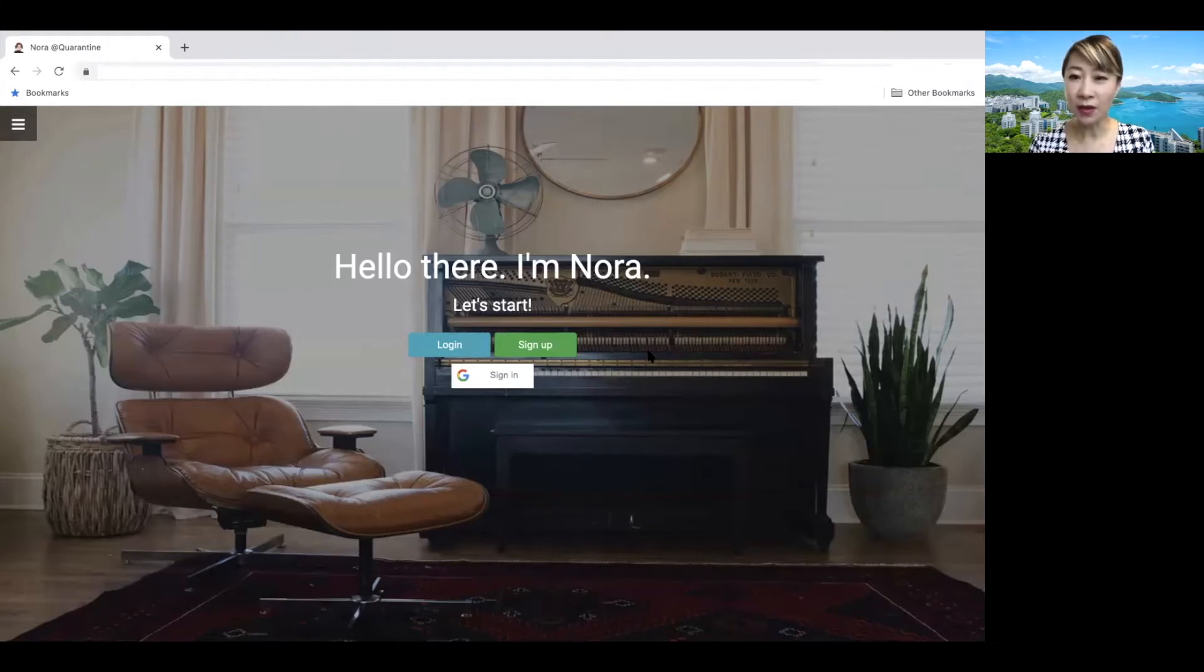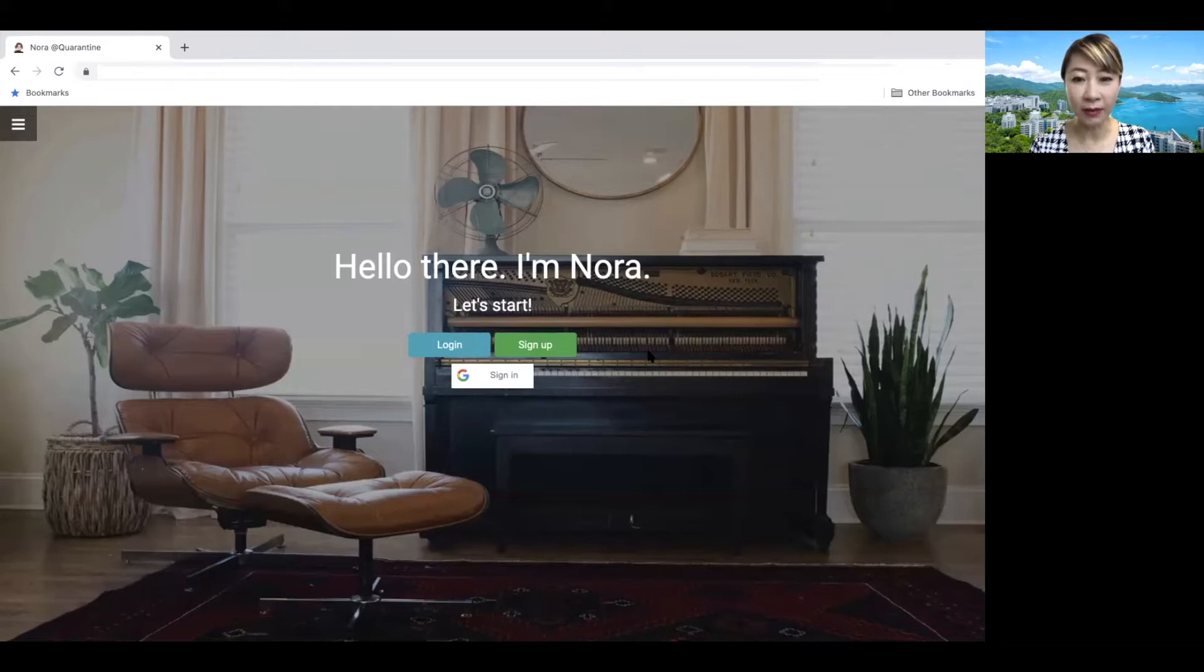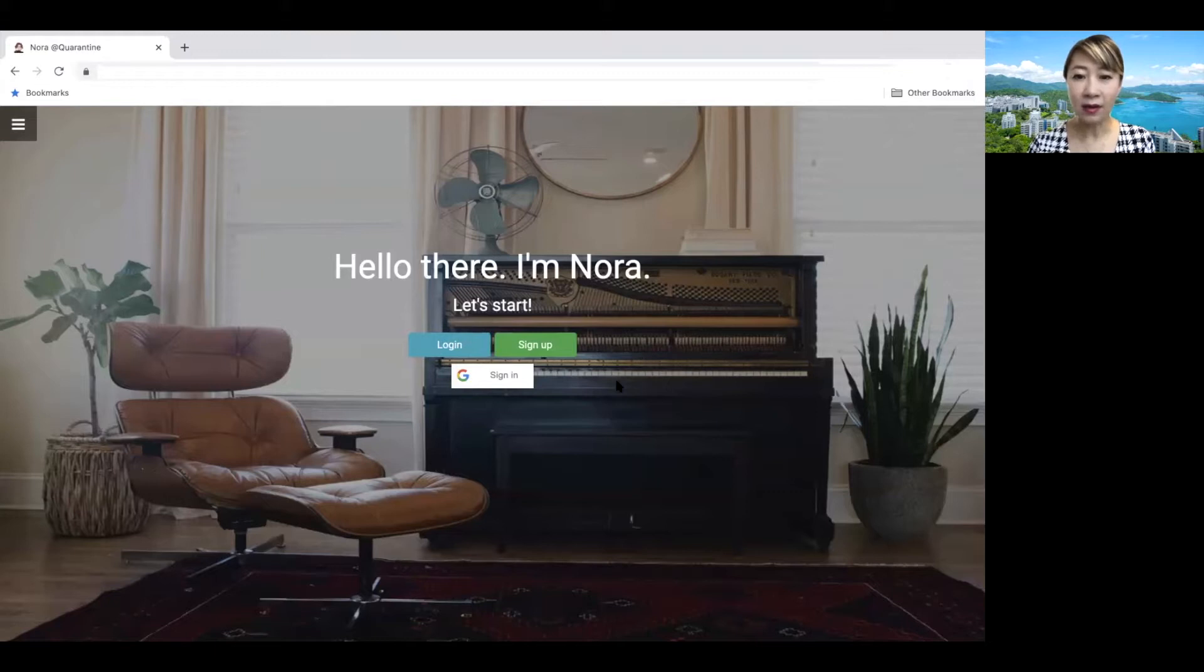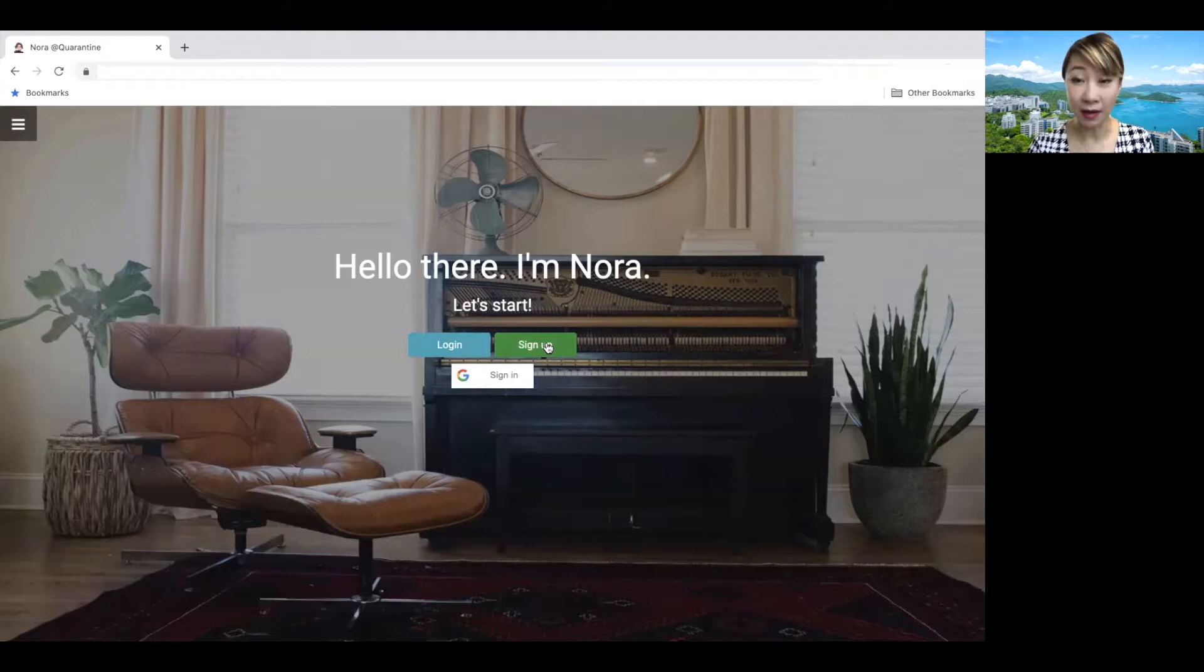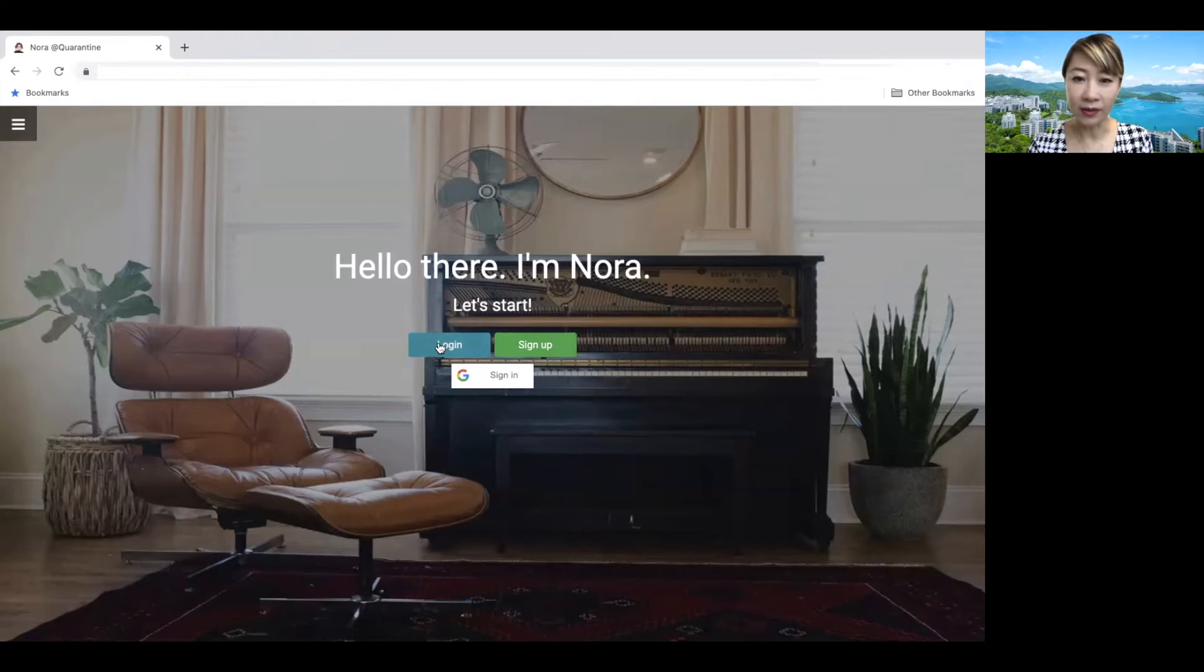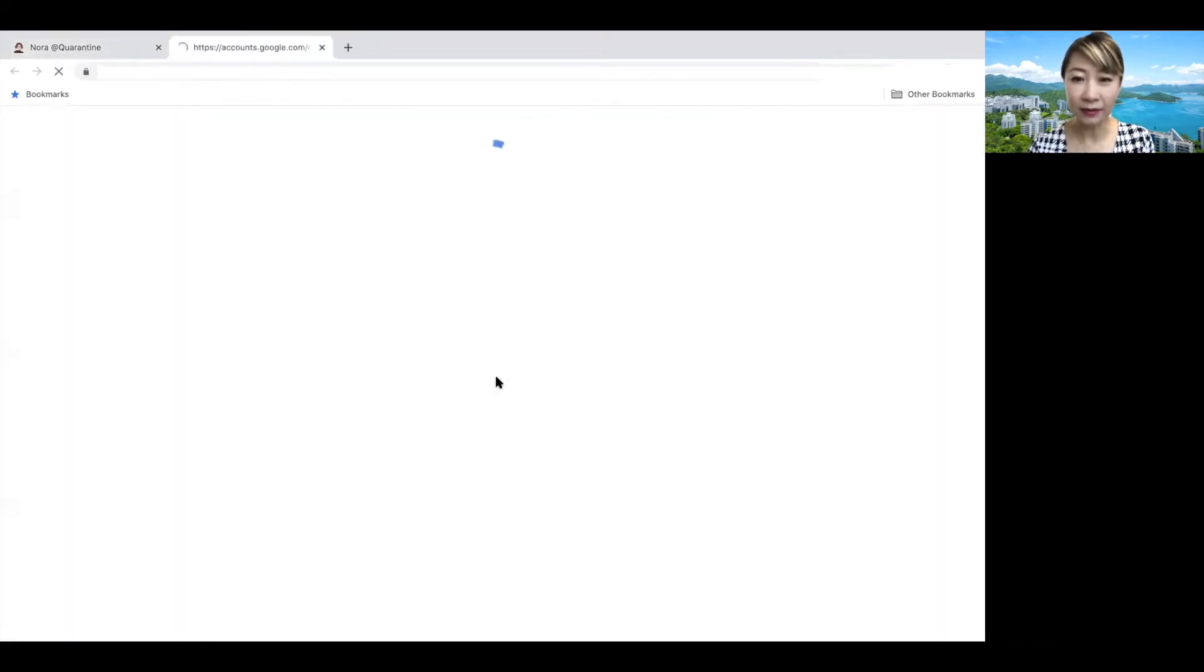So this is the homepage of Nora and you can see there's a login page. There are two sign up and sign in links. Here you can sign in with your Google account, Gmail account. And here you can just sign in, sign up with any other email account. So I have already signed in. So I'm just going to log in, signing in with my Gmail account.